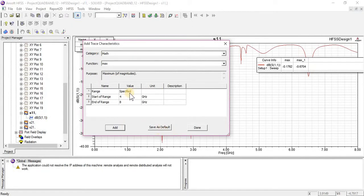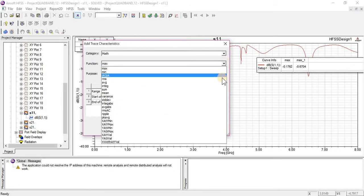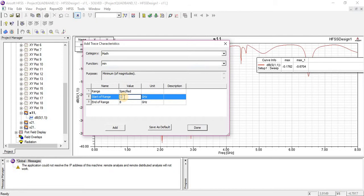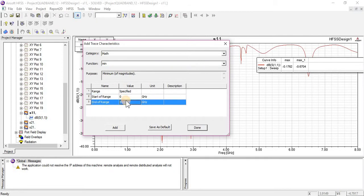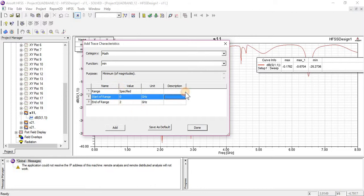You can find Minima around a specific range. I am going to change the range from 0 to 2 gigahertz. That will give us this — this is the Minima that lies on this range. The Minima comes out for that range.